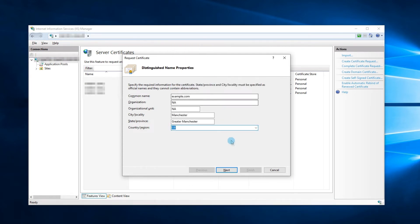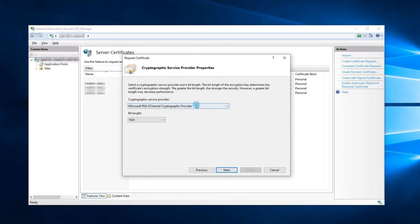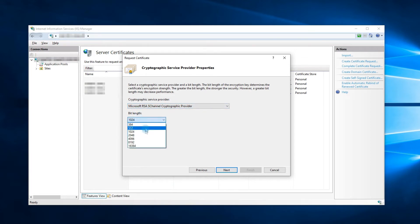Now hit Next to proceed. On the next page, keep the cryptographic service provider default. As for the bit length, select either 2048 or 4096. Such length is the modern industry standard — your SSL vendor won't accept the CSR if the key length is lower than 2048 bit.